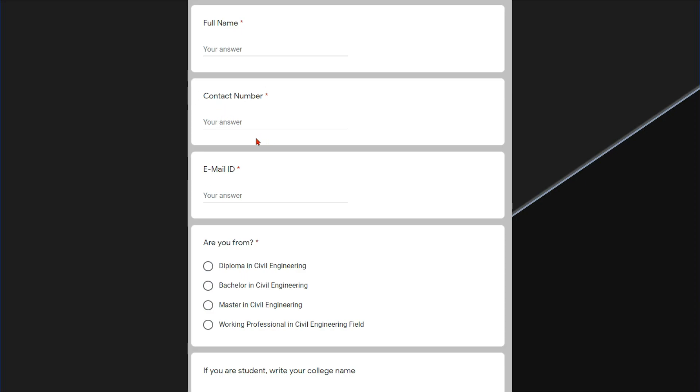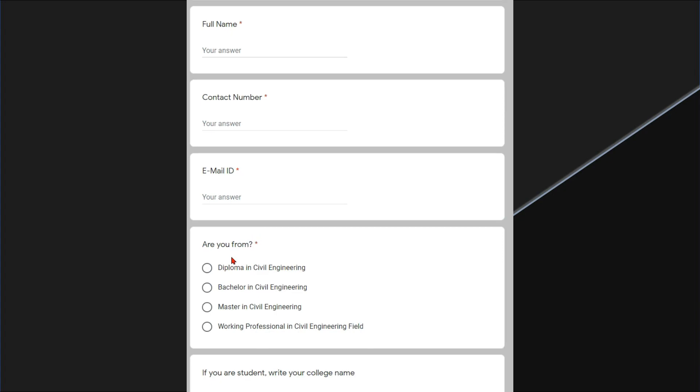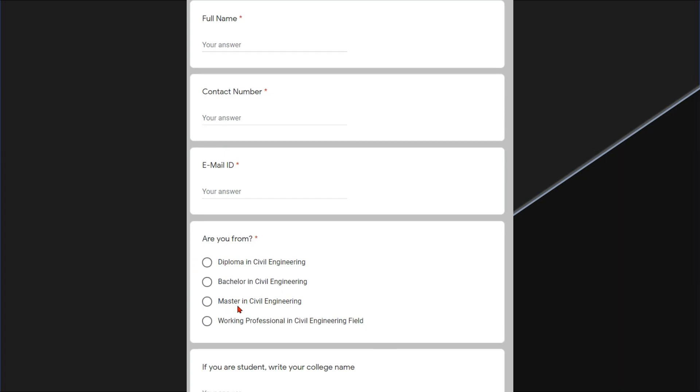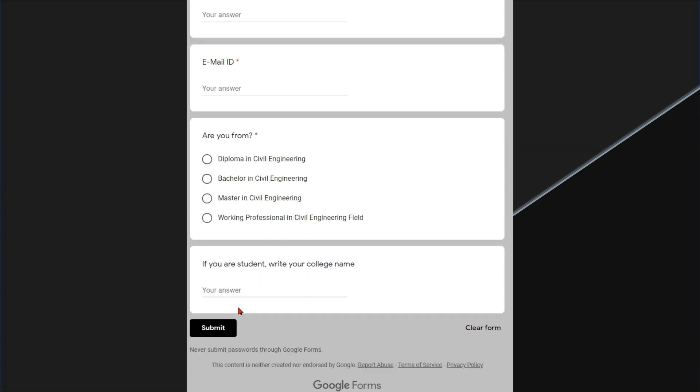Write your full name, active contact number and put your mail id. As you know the eligibility criteria to take part in this competition, you should be from civil engineering background. So choose your option. And if you are a student, write your college name. And finally submit this form.